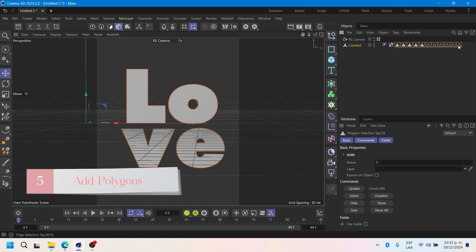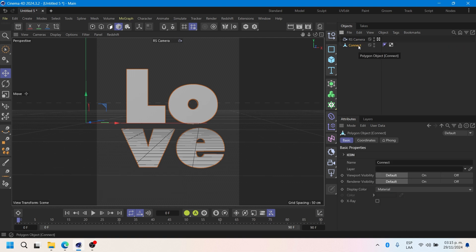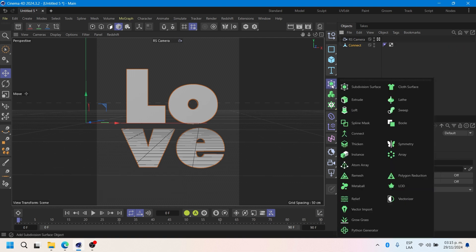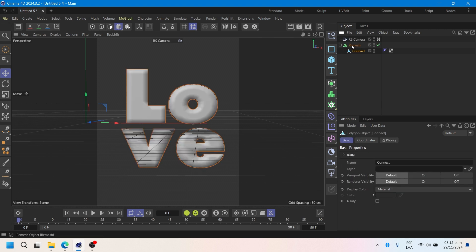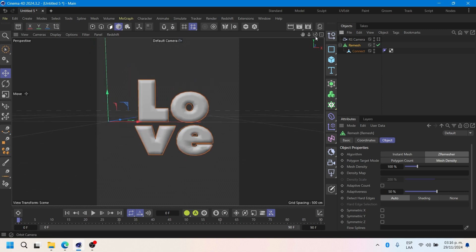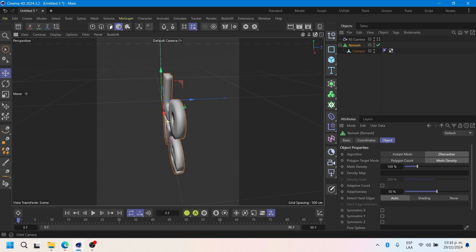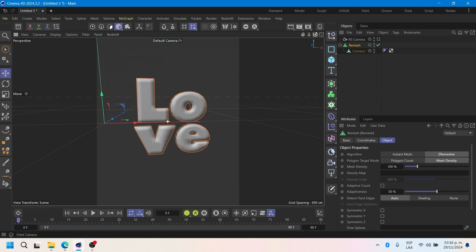This step is essential for achieving a polished finish in the animation. We need to add polygons to the letters and use a mesh, which will help us modify them uniformly. Be sure to increase the S&T for the best results.